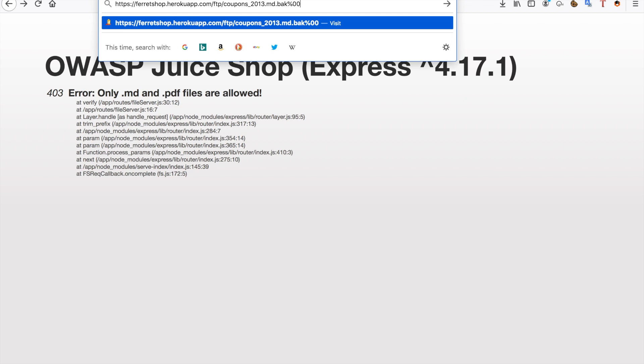This null byte is going to tell the interpreter in the backend that it's going to be able to ignore everything that comes behind it.